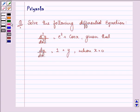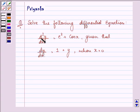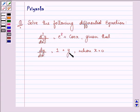Hello friends, how are you all today? My name is Priyanka and let us discuss this question. It says: solve the following differential equation. We are given d²y/dx² is equal to eˣ plus cos x, given that dy/dx is equal to 1 and y is equal to 1 when x is equal to 0.